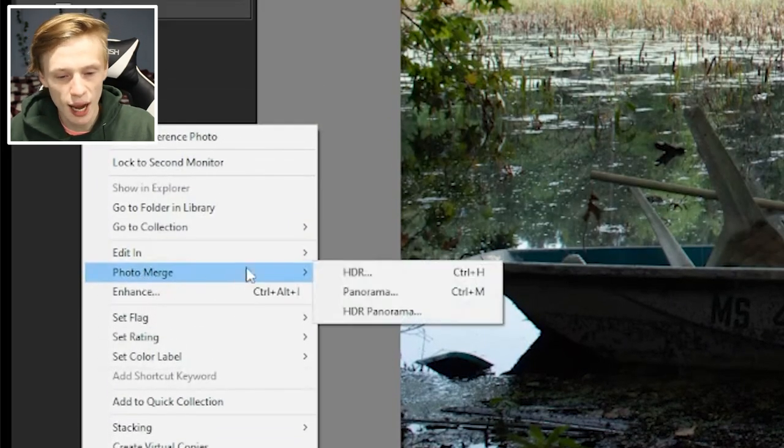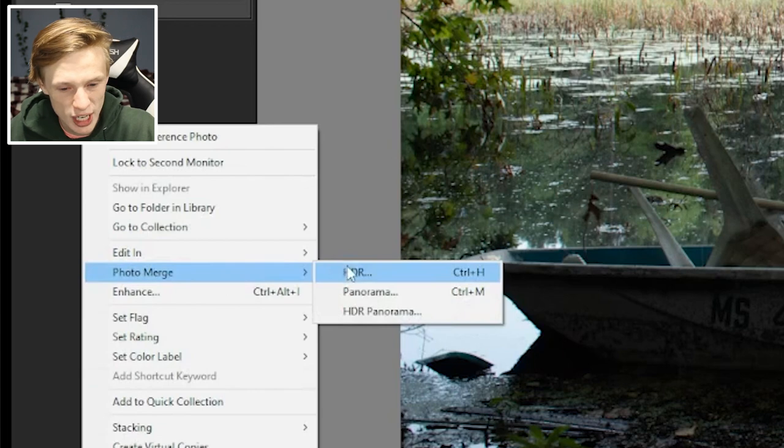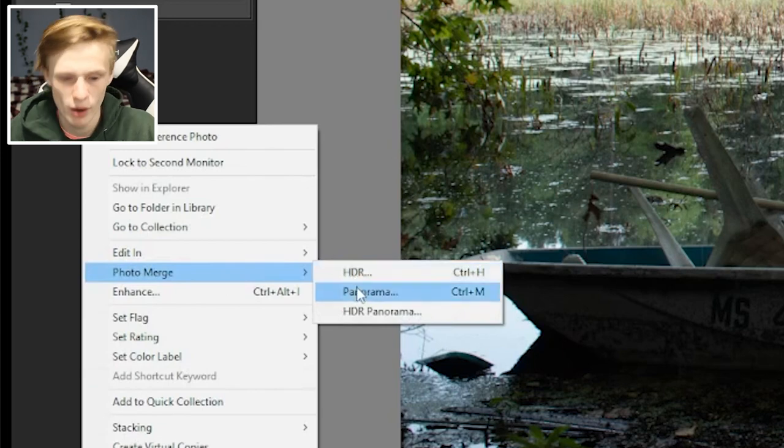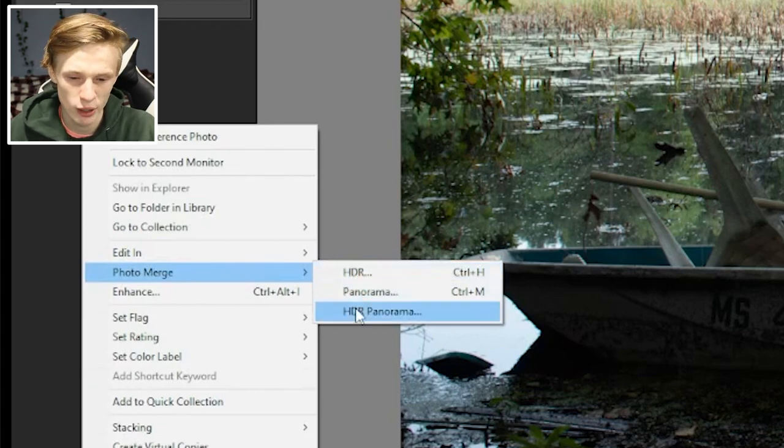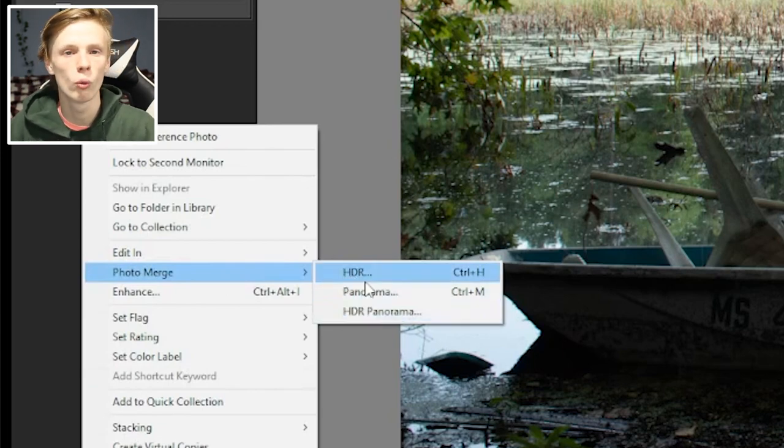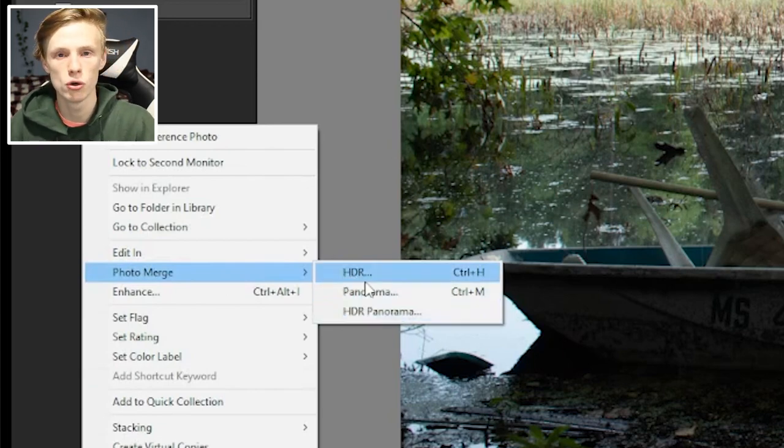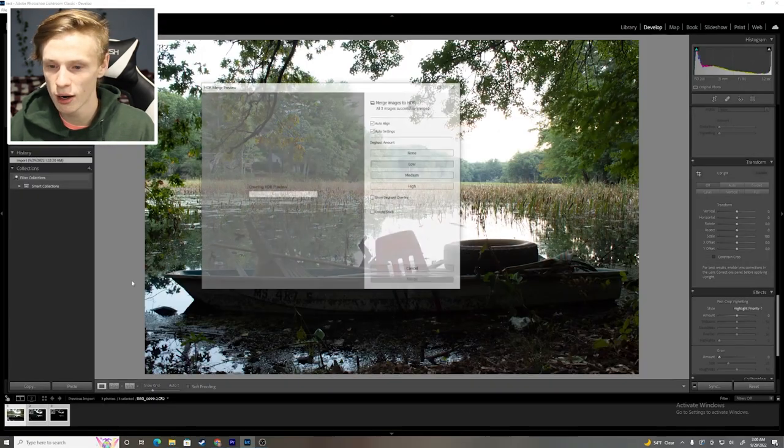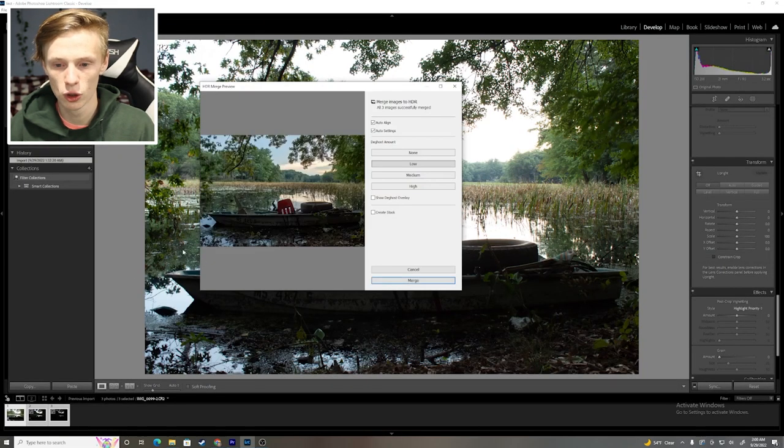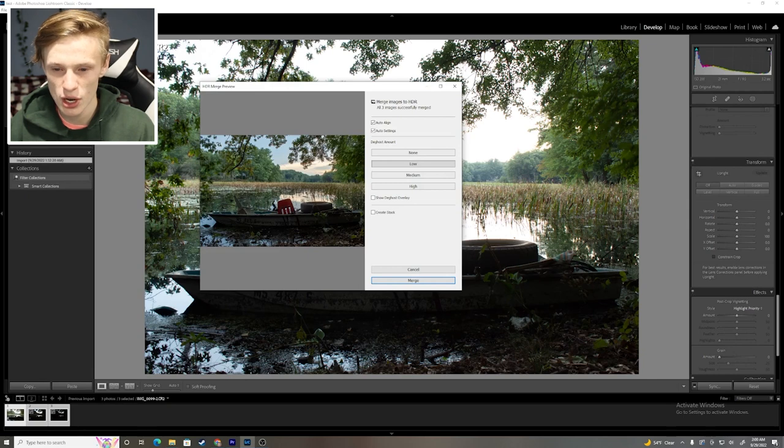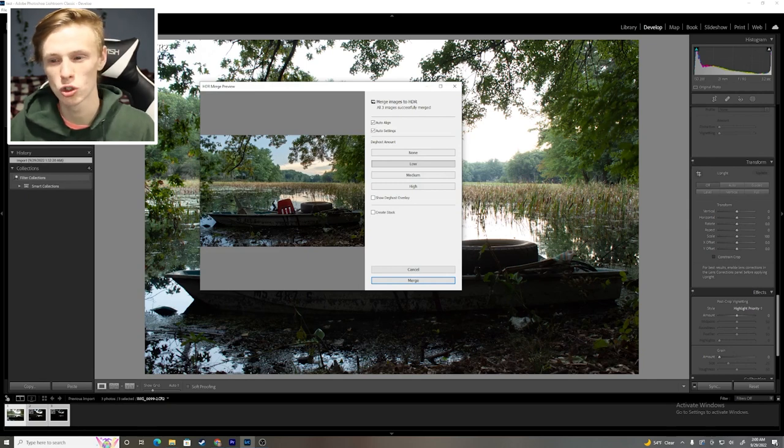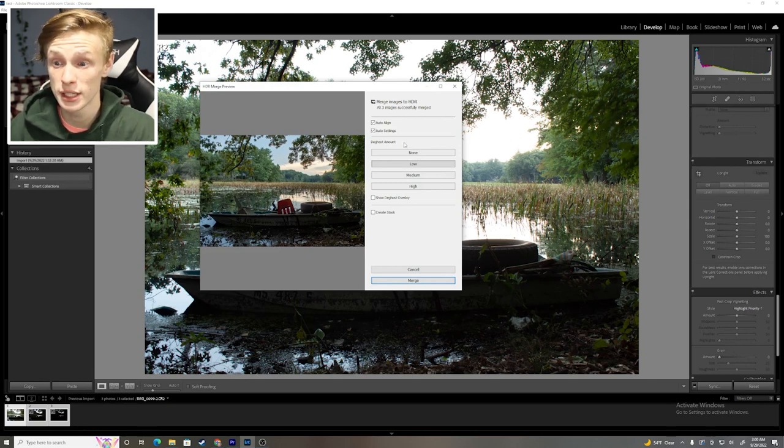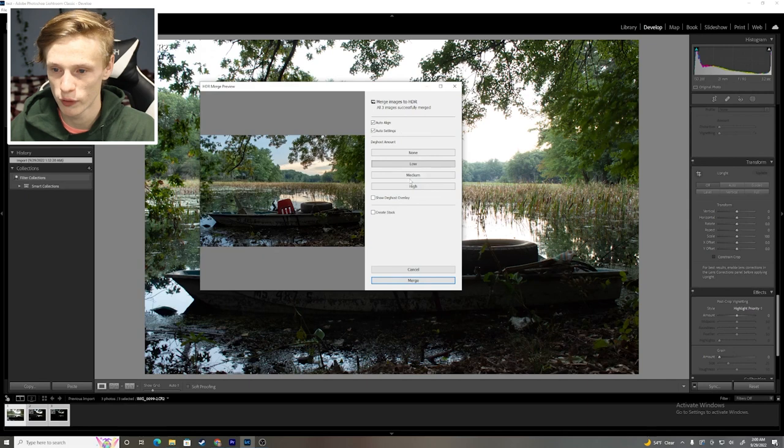I'm going to right-click on them, and we're going to go up to Photo Merge up here. Now, there's different kinds of photo merge, HDR panorama and HDR panorama. All we're going to want to do for this type of picture is HDR. So, we're going to click on that right there, and it's going to load up a nice little preview for us. As you can see, that's already looking so much better. So, let me explain these settings over here.